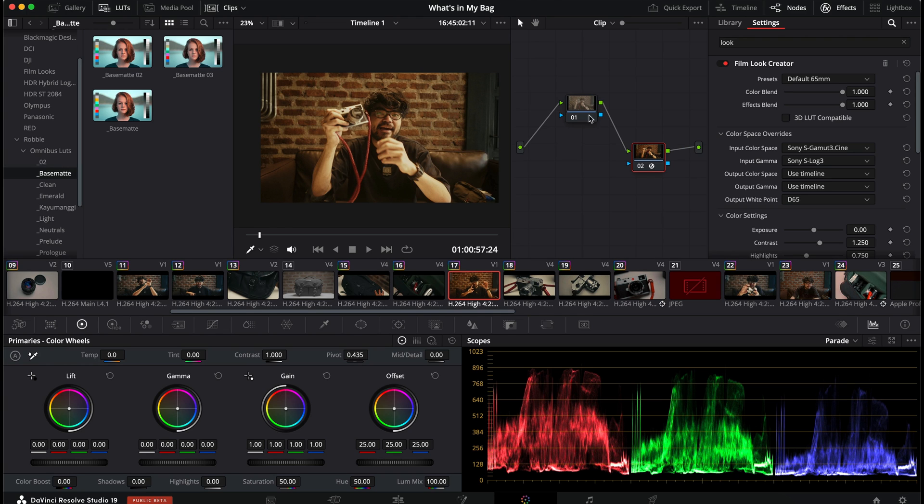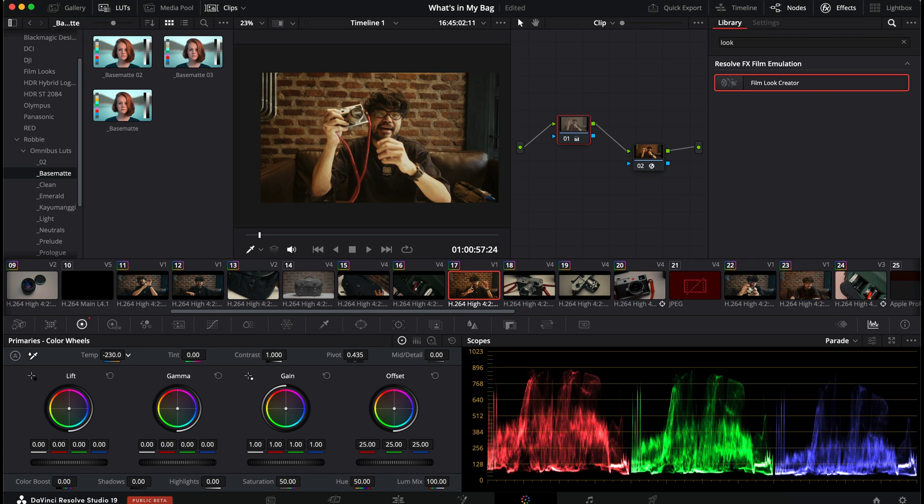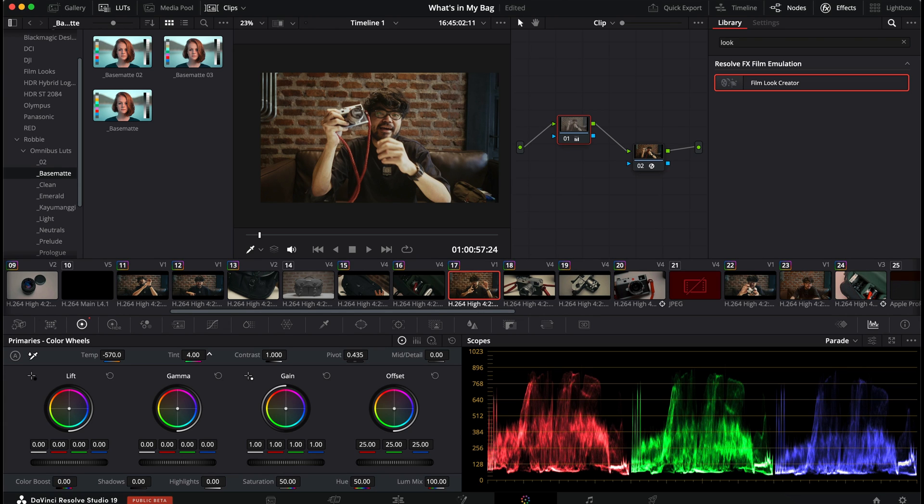Right, footage is looking very yellow. Like I said, I will go to first node, make my color temperature adjustments a bit right here. Like so, this will do. It's a bit green. Do that. Right. Yeah, I'm a happy boy. White balance adjustments is okay.